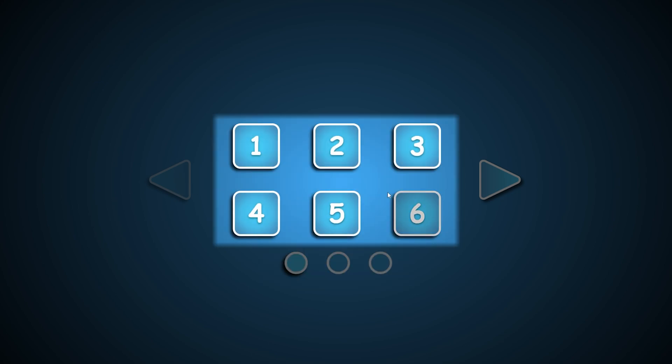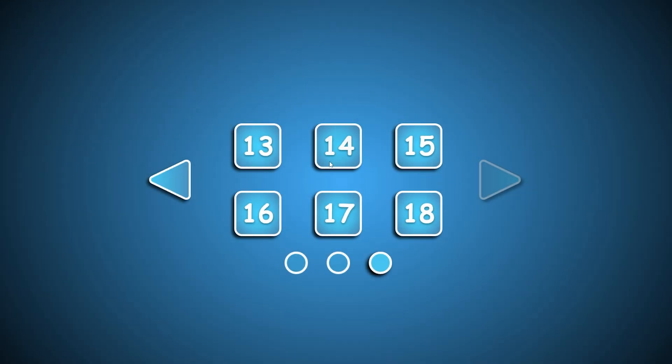Implement swipe detection and add button click animations. Let's get started.